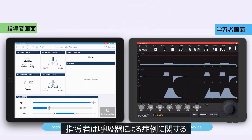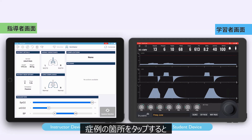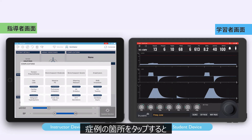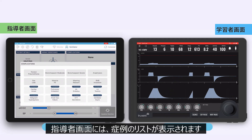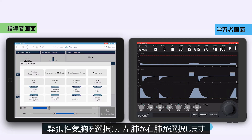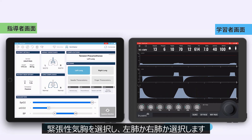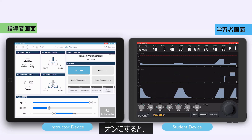The instructor can introduce learning objectives relating to complications of mechanical ventilation by tapping on the complications tile. The instructor is presented with a list of available complications. For example, to activate tension pneumothorax, all the instructor has to do is select tension pneumothorax and then define whether it is the left or right lung.